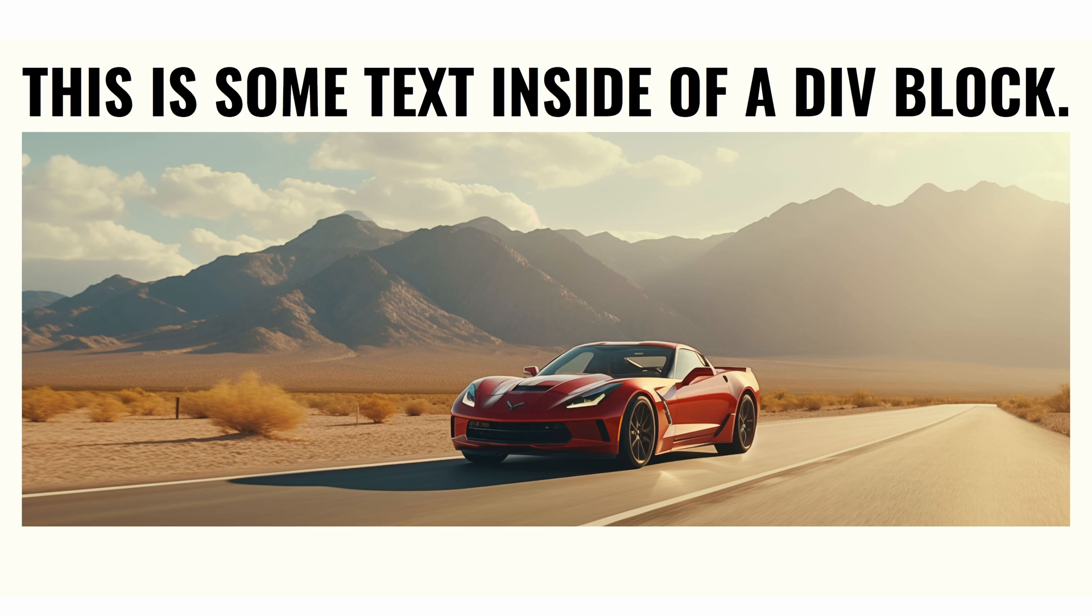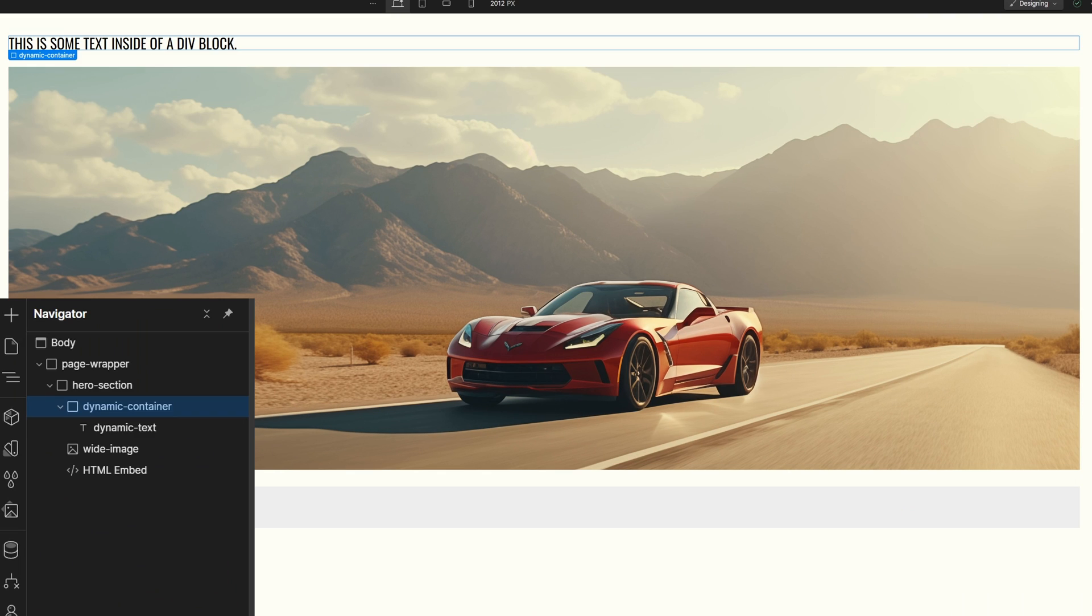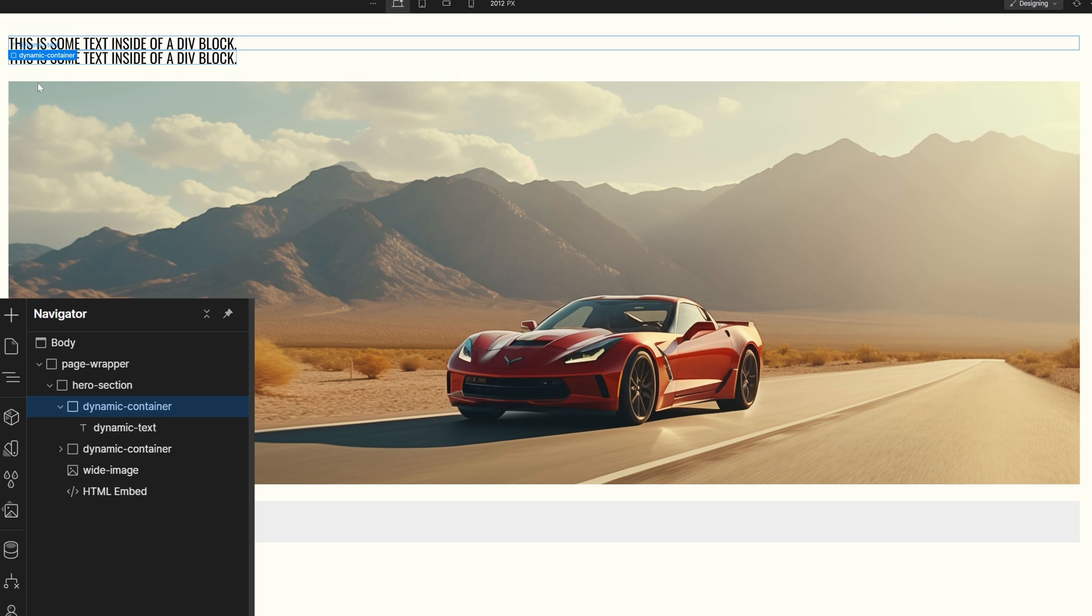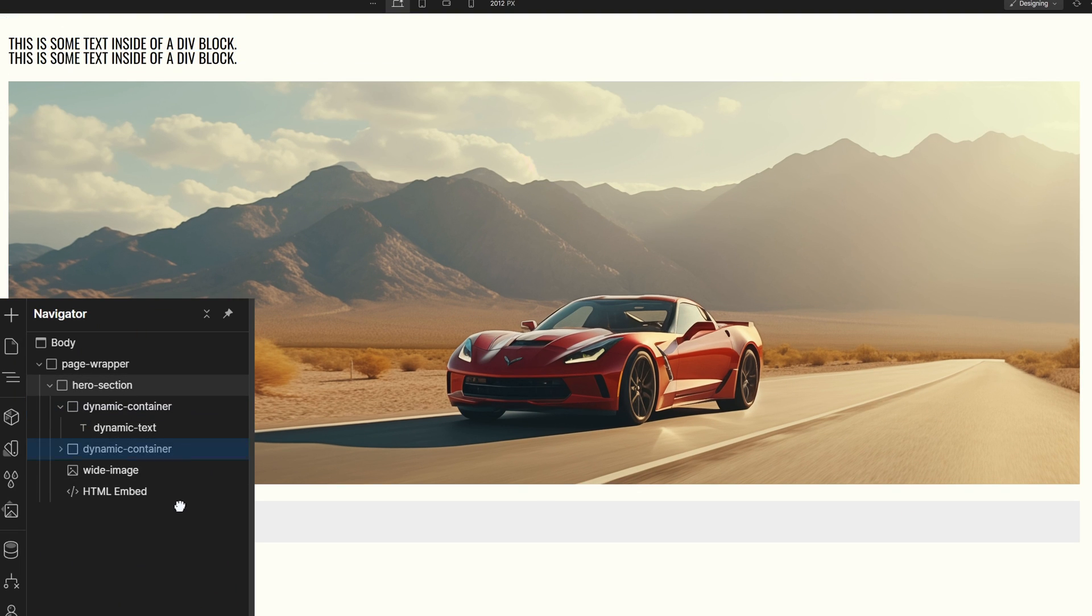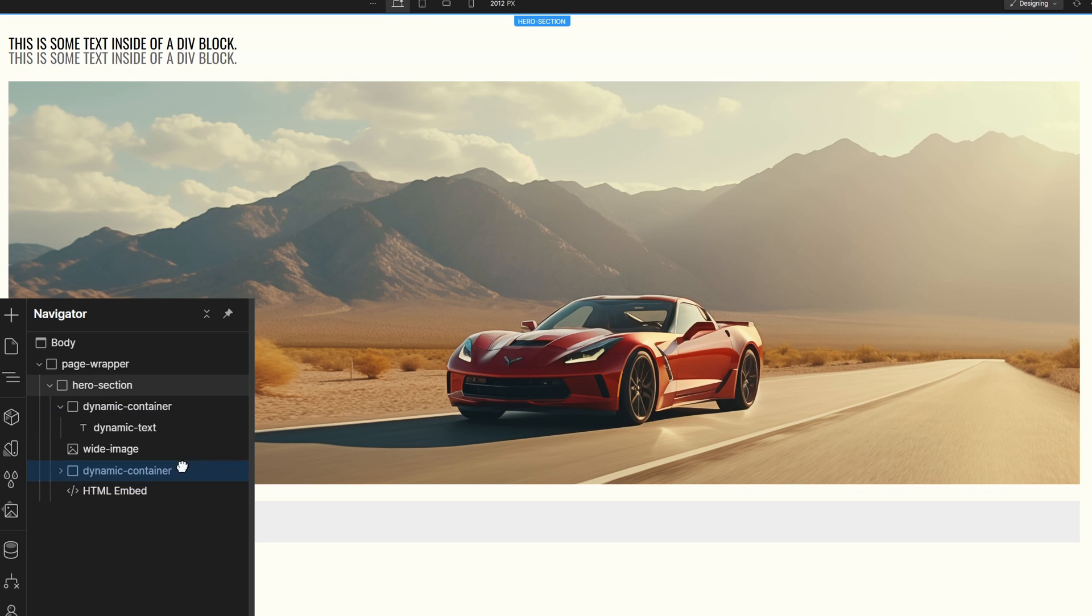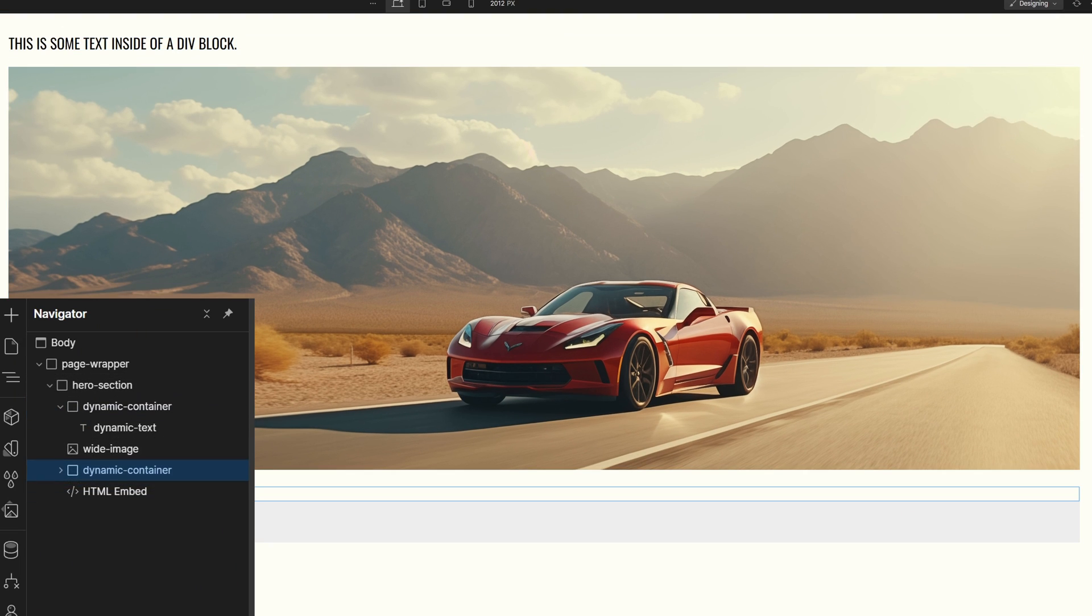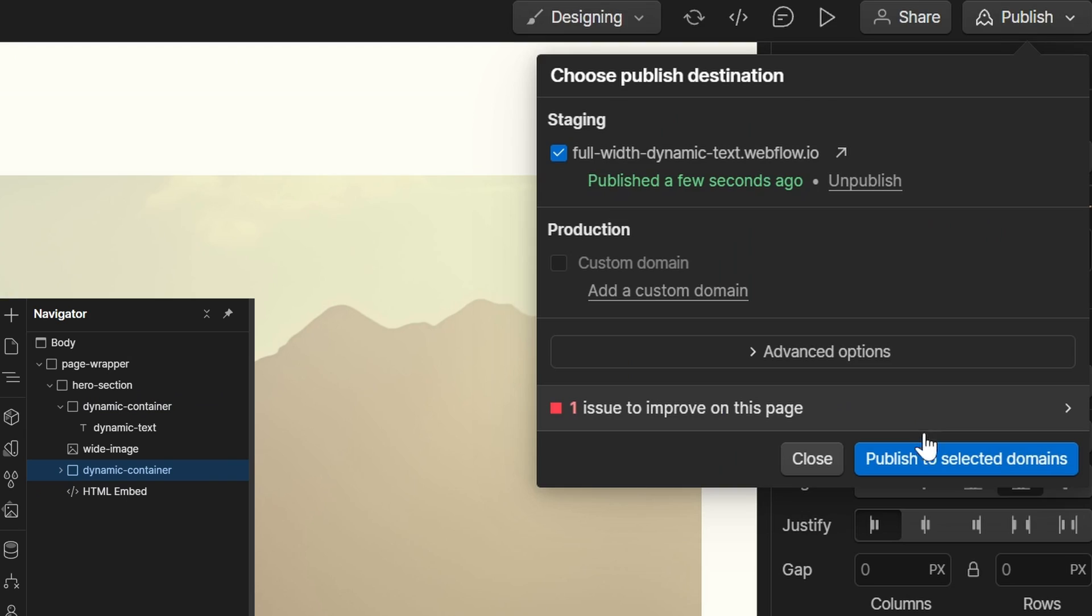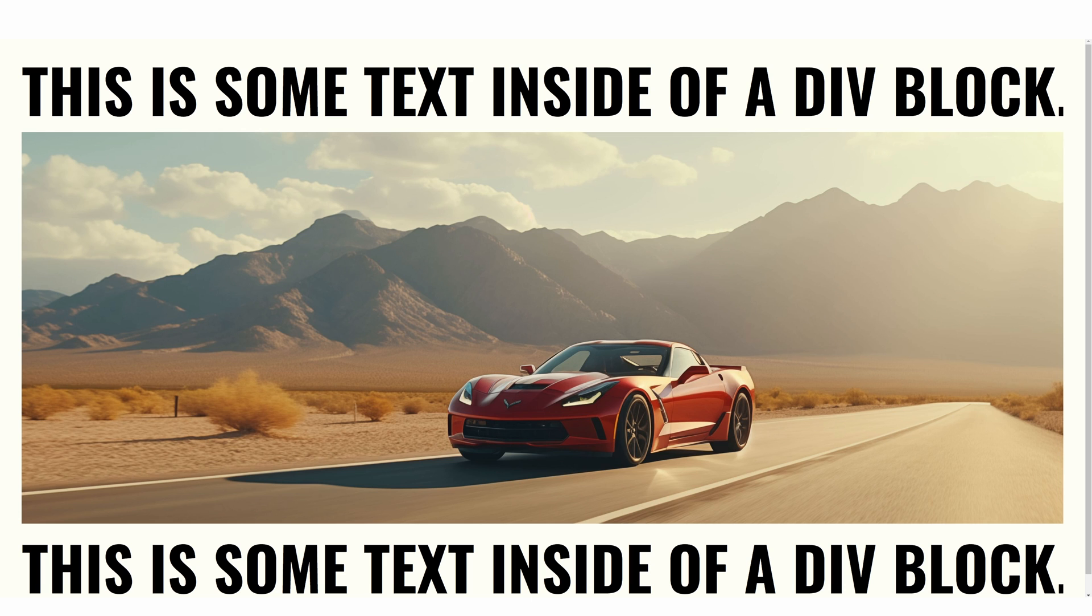We can see that it's working perfectly, but don't stop there because we can take this, we can copy it and paste it. I'm going to put it underneath my image, and if we publish it again, it's going to work.